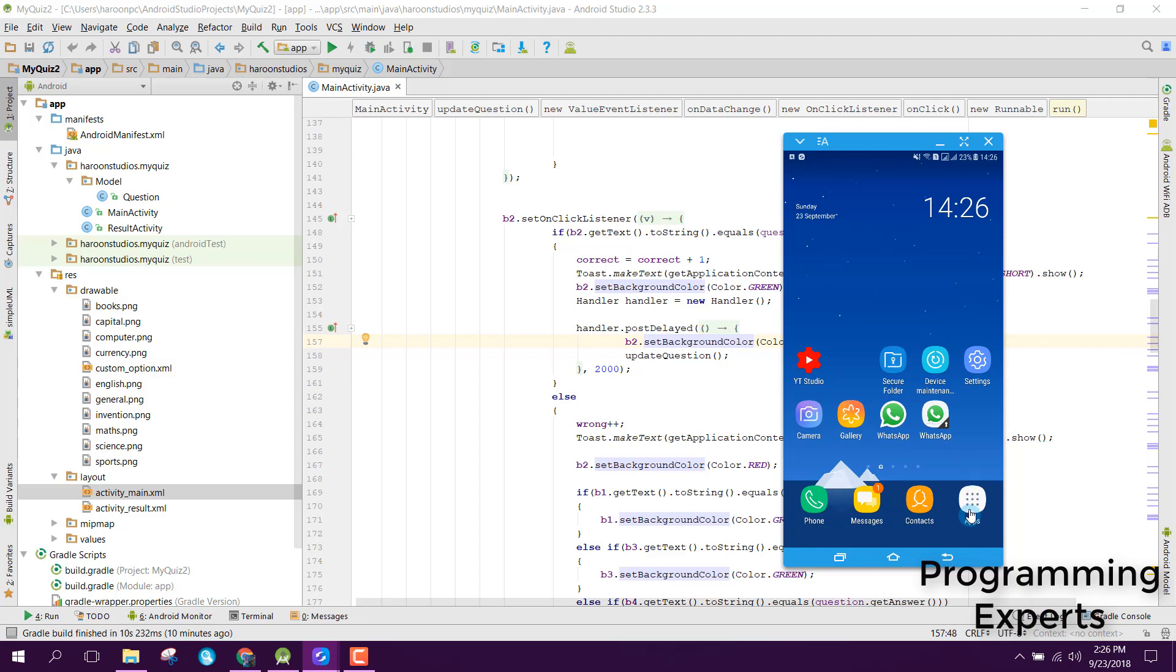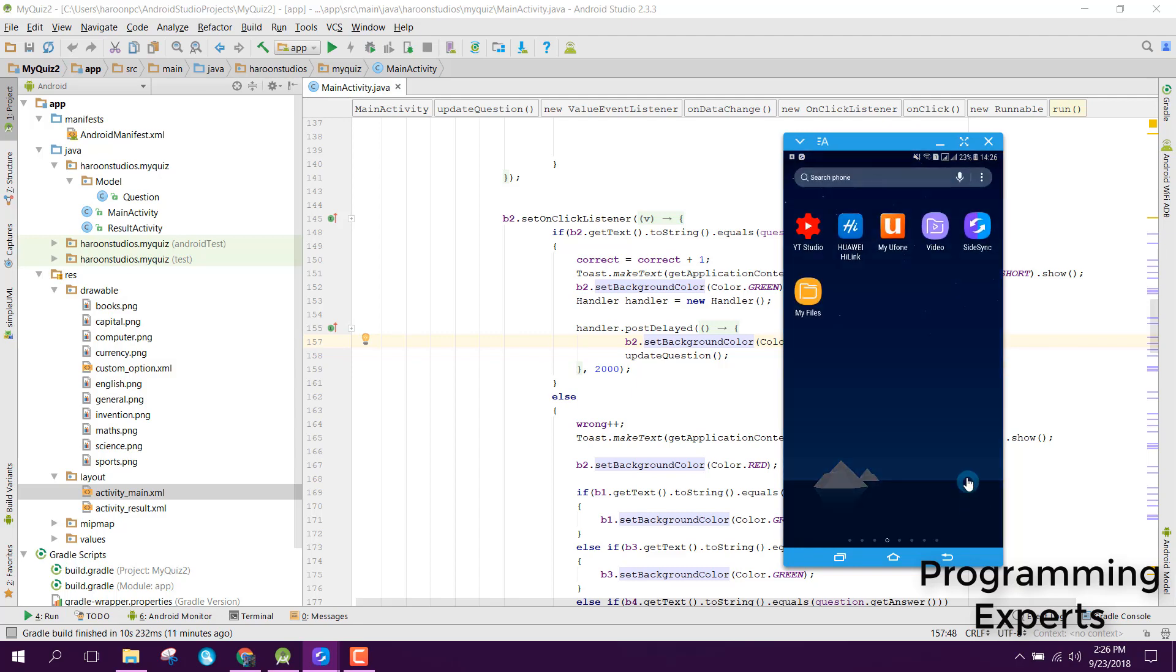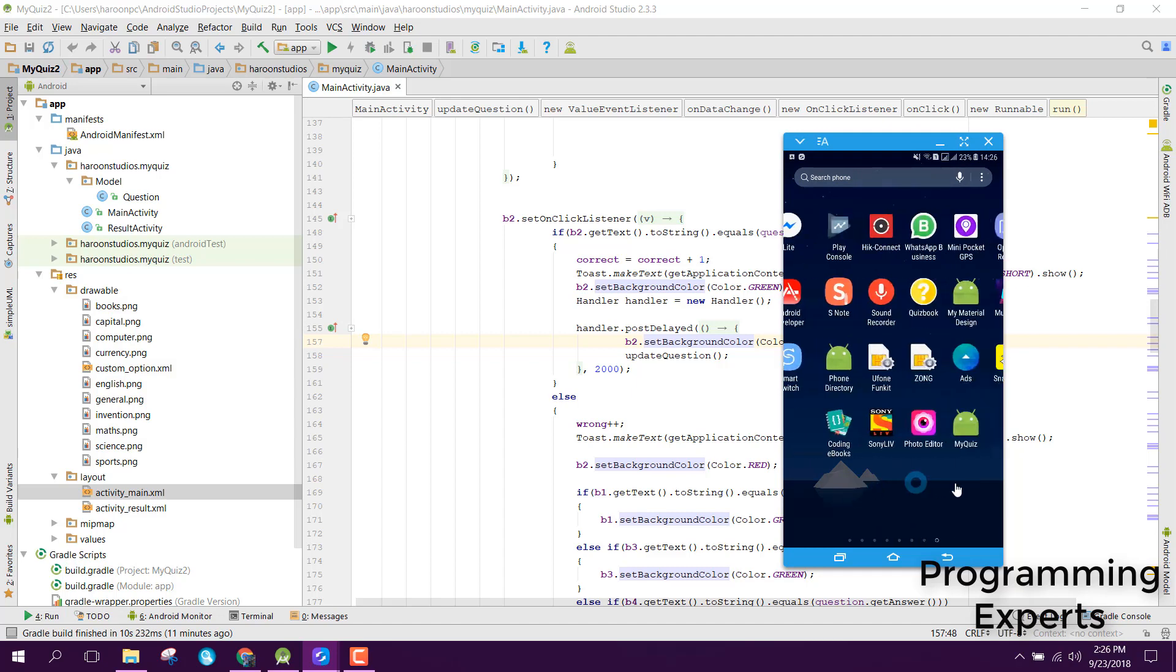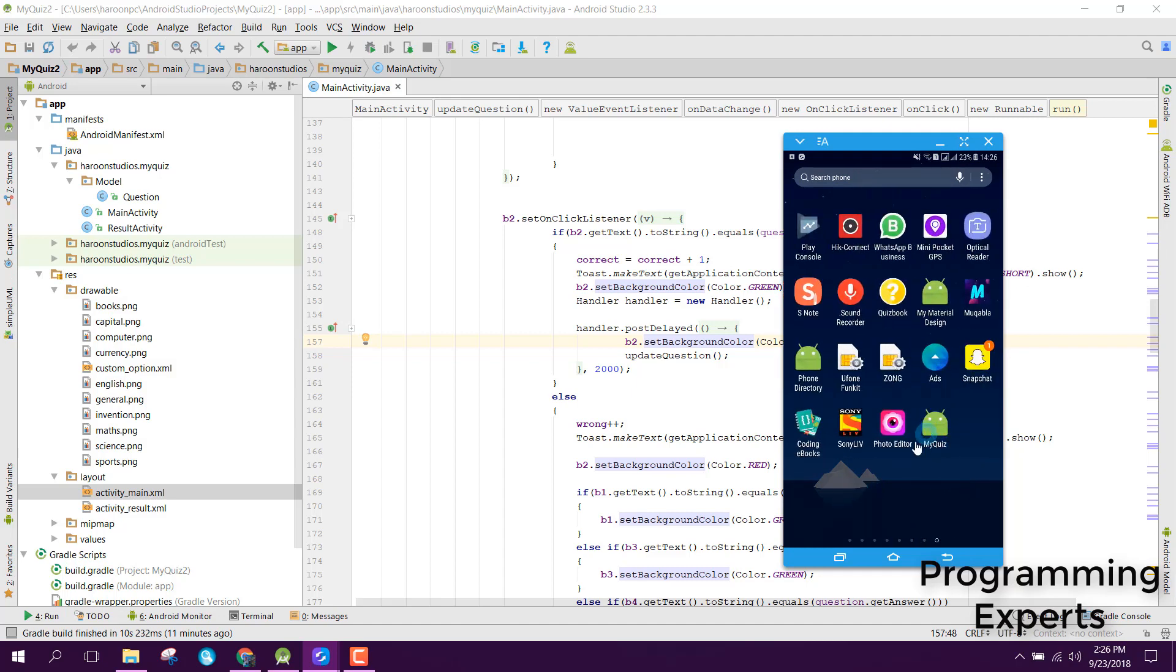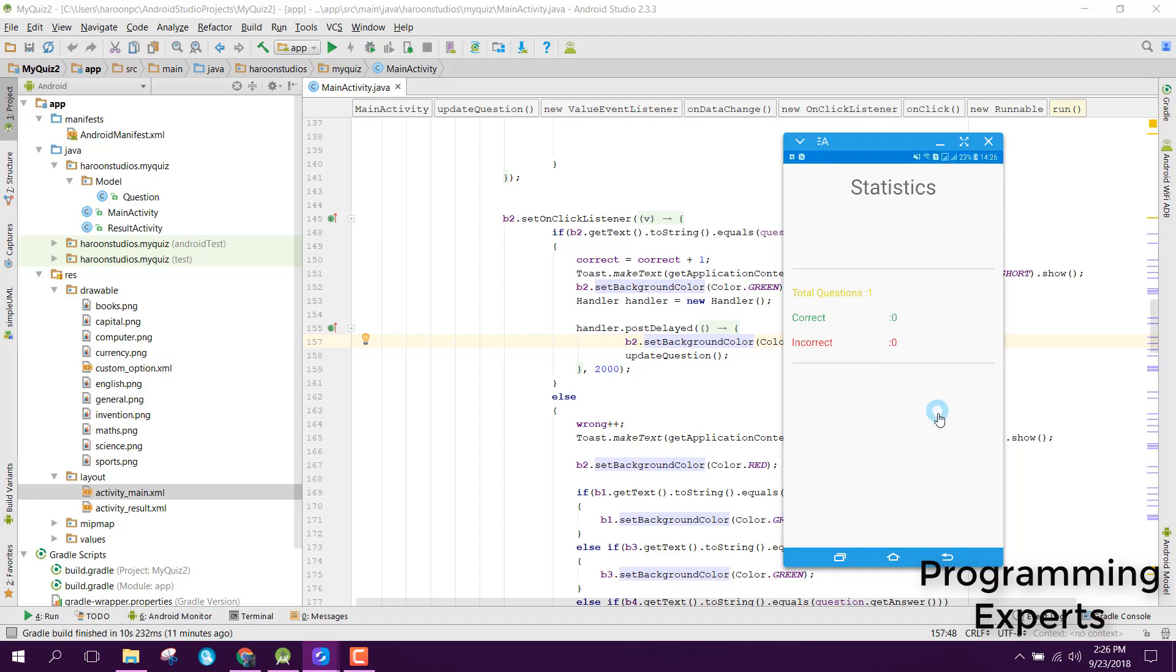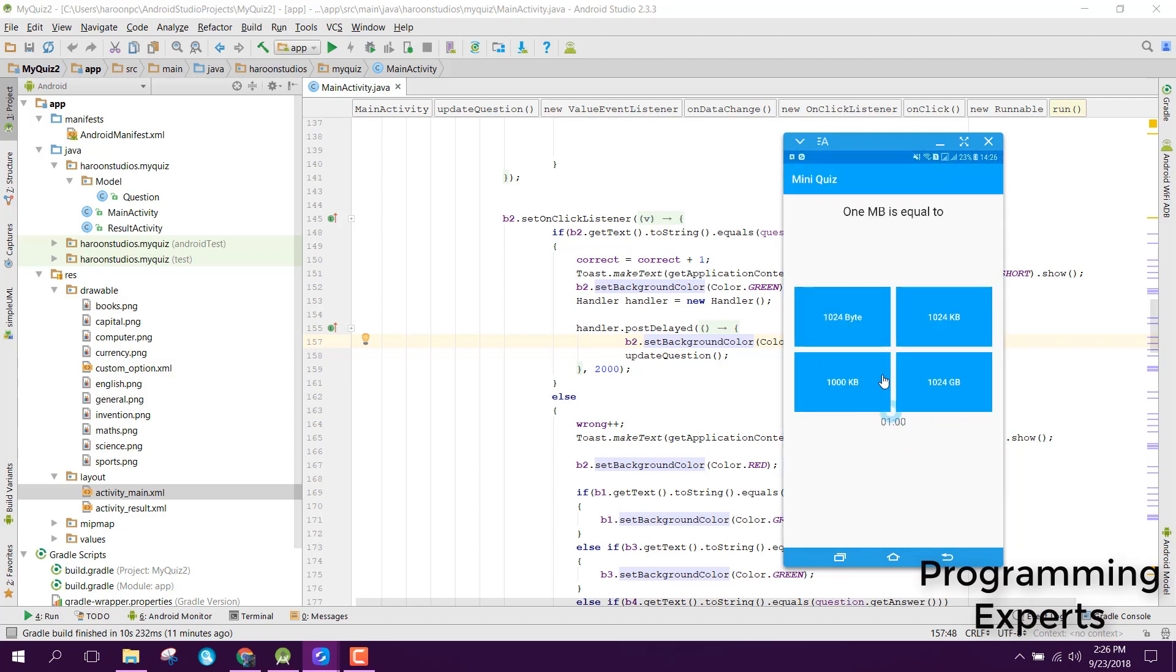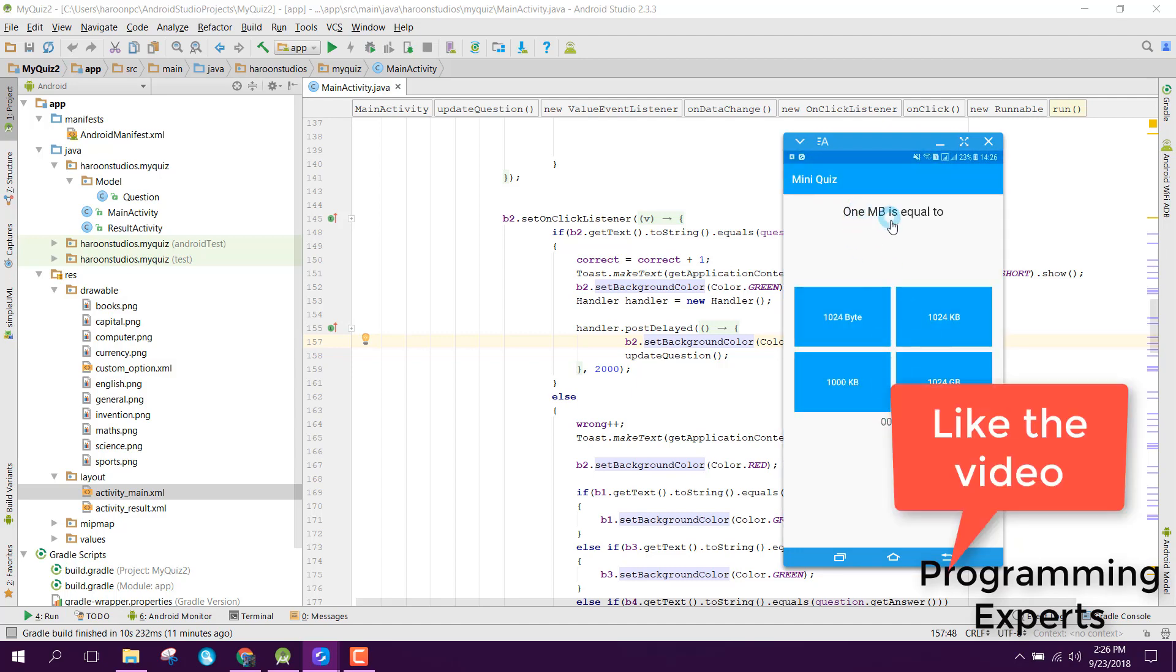I have this mobile phone connected with my laptop. When you open the app, you can see the questions and four buttons with answers, and there's a one-minute timer.